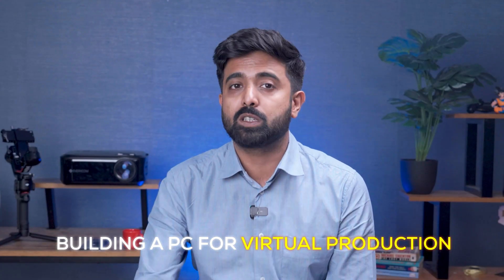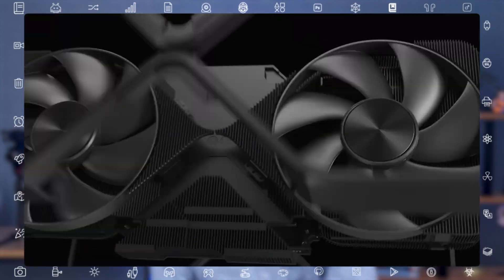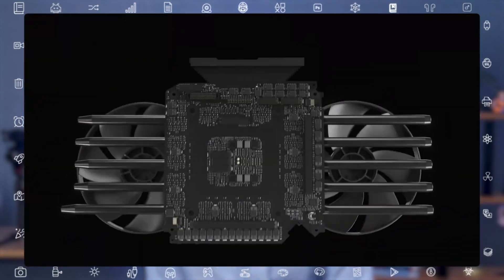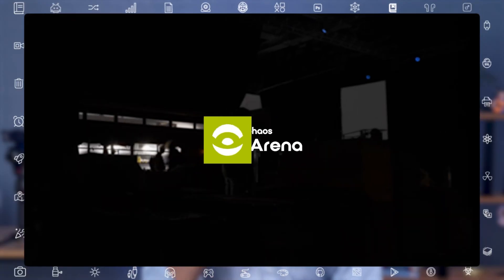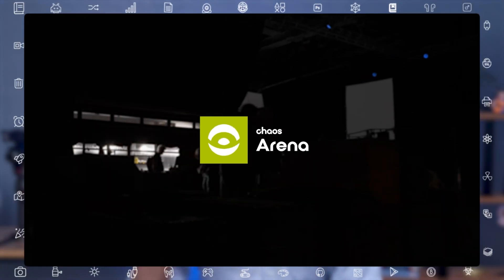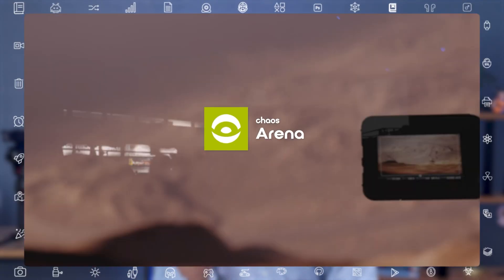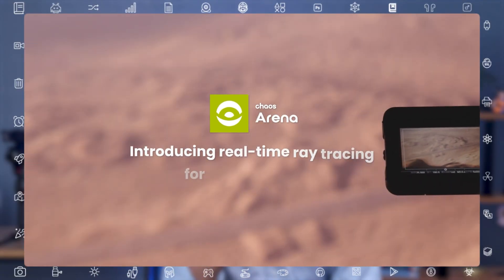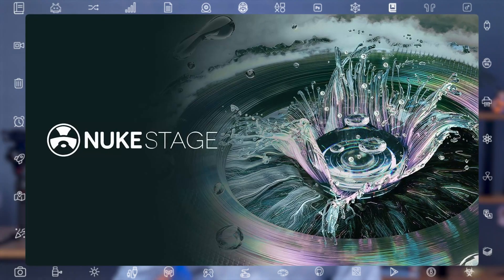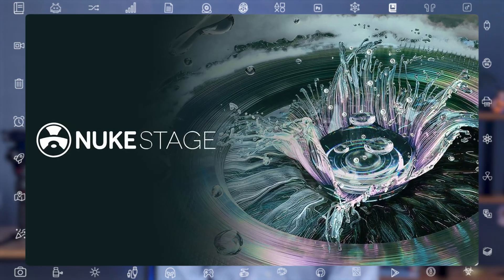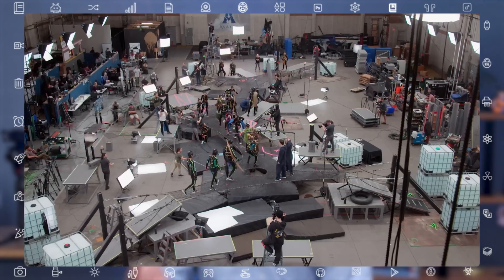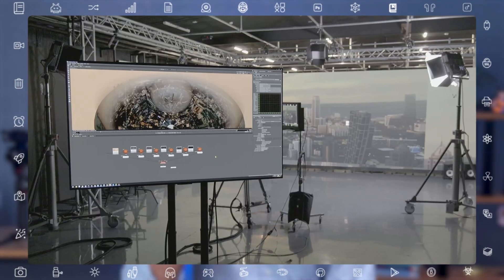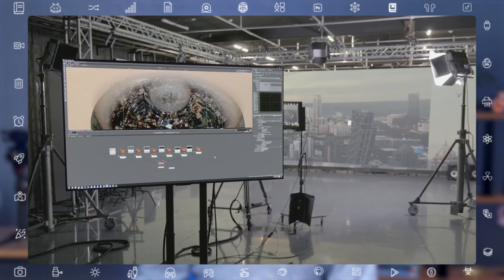Shortly after Nvidia dropped their Pro Series GPUs, Chaos released Arena — a proprietary real-time tool built specifically for in-camera visual effects, or ICVFX, on LED walls. Then a few days later, Foundry unveiled Nuke Stage, a brand new application for virtual production and in-camera visual effects which does not require a game engine.